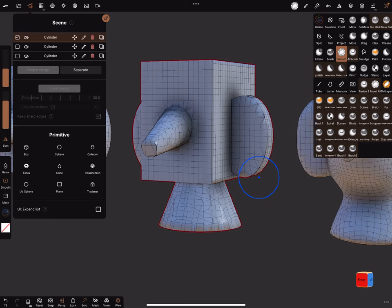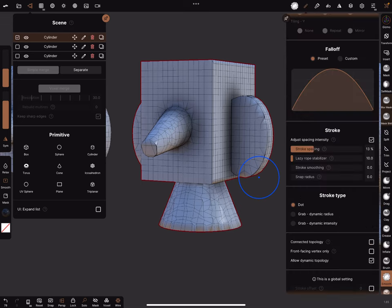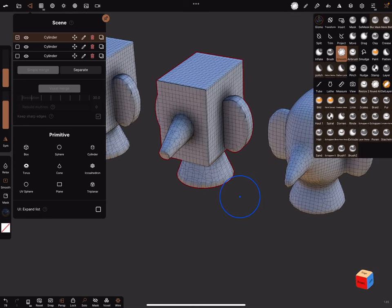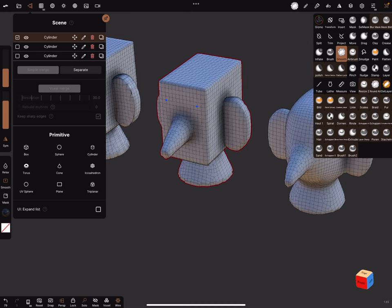And in the settings, only change to grab dynamic radius. And now when you brush along the screen from the object, I go a step back and you can adjust the intensity.